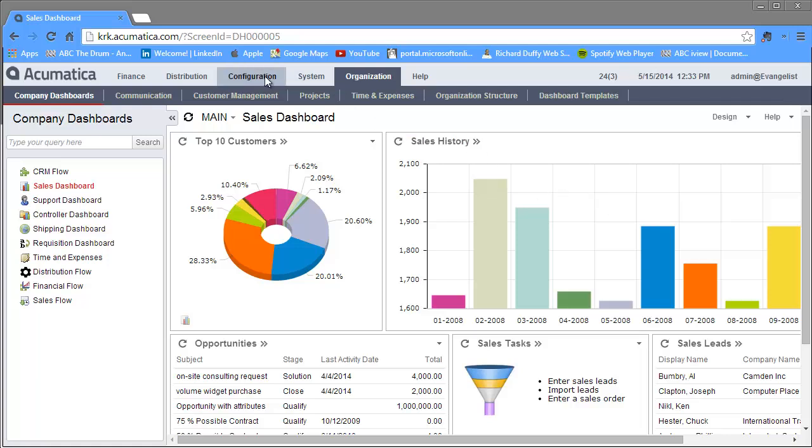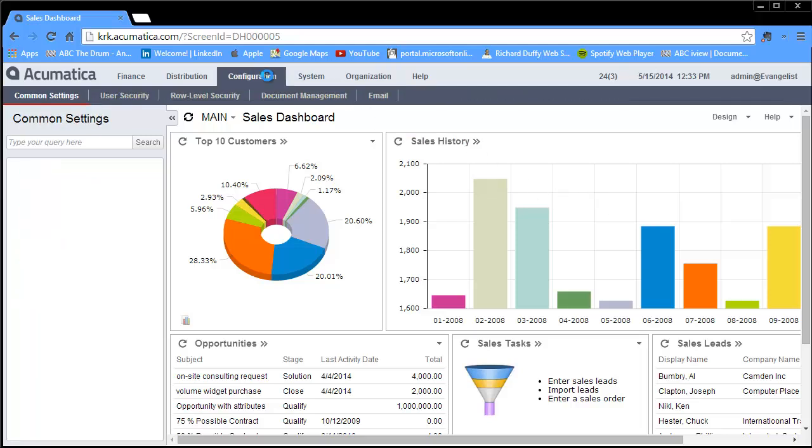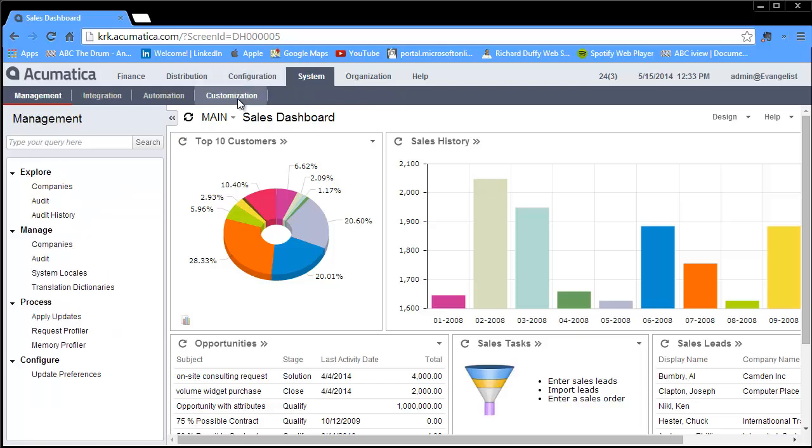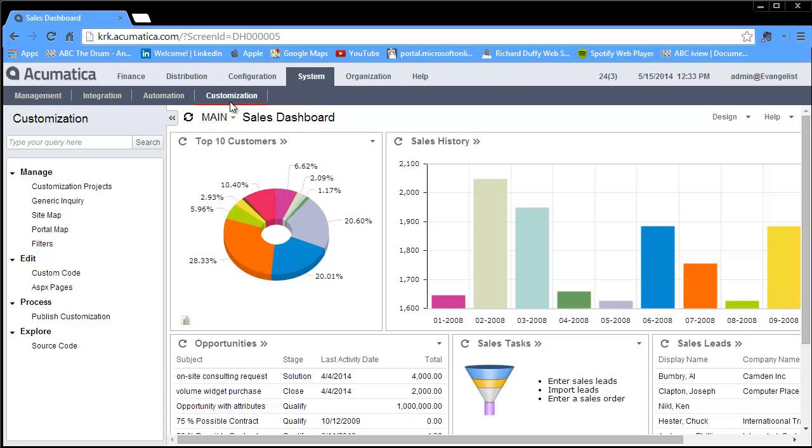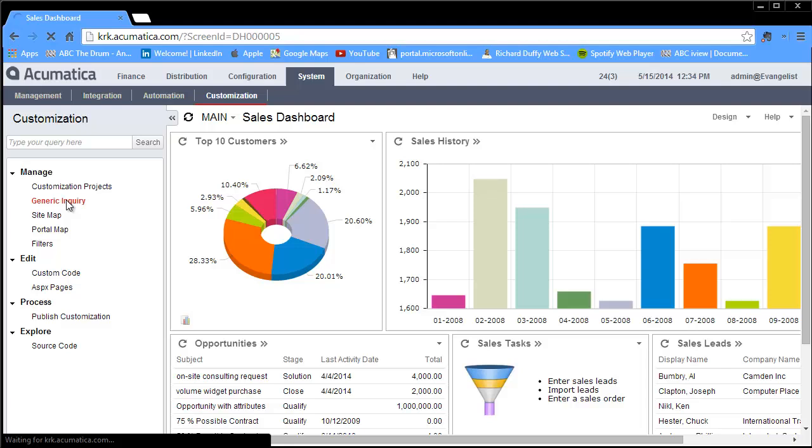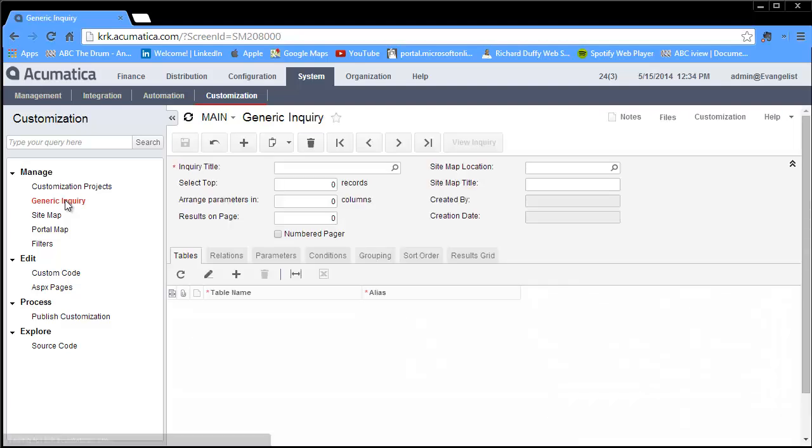Where do you need to go to build a generic inquiry? You would normally go into your system and then go to customization because a generic inquiry is fundamentally a customization. If you're watching this and you can't see the generic inquiry option here, just double check with your system administrator. Make sure they haven't moved it to another area and make sure you actually have the right to access that functionality because with Acumatica it's very easy to customize these screens and adapt them to your requirements.